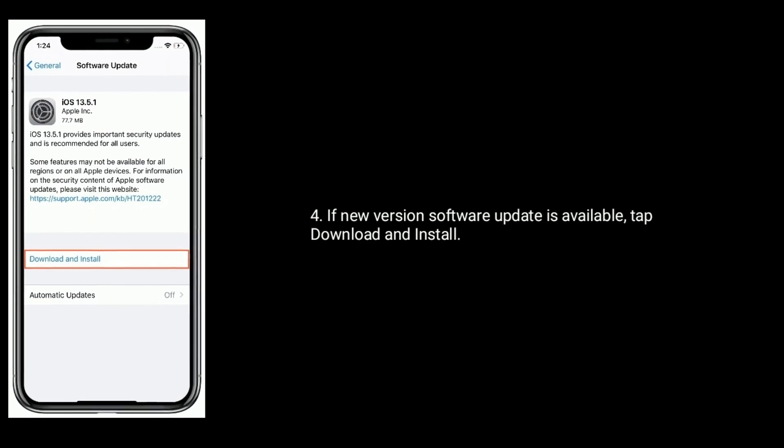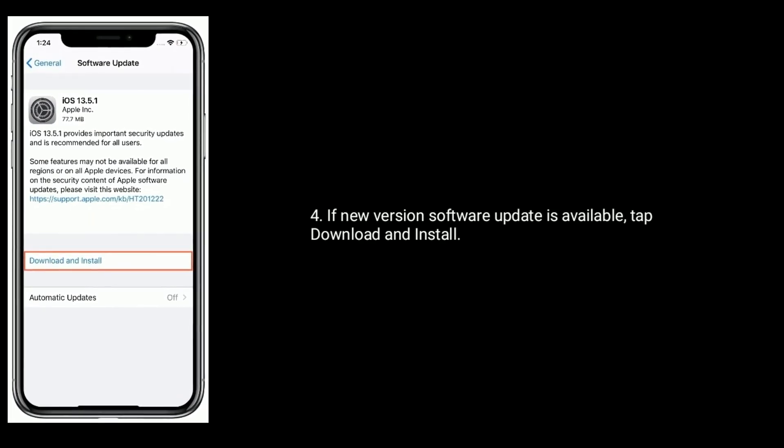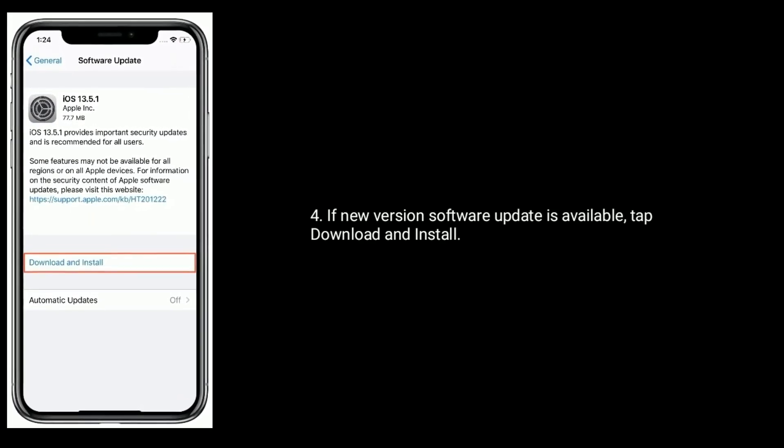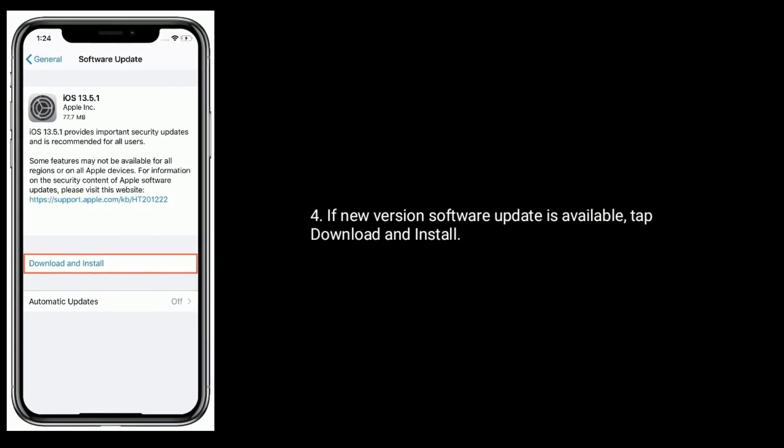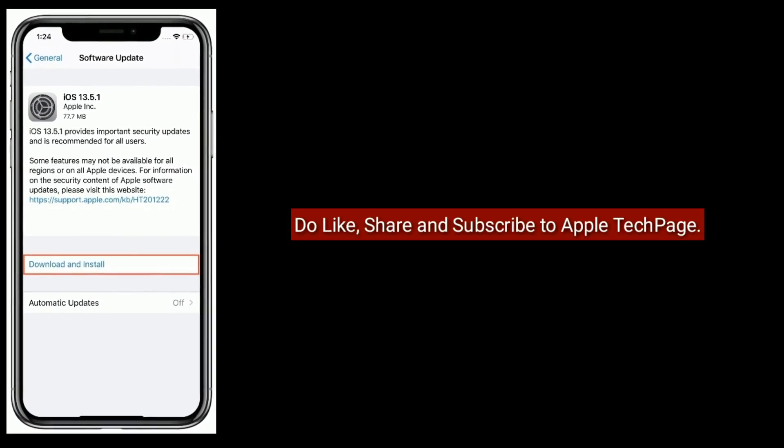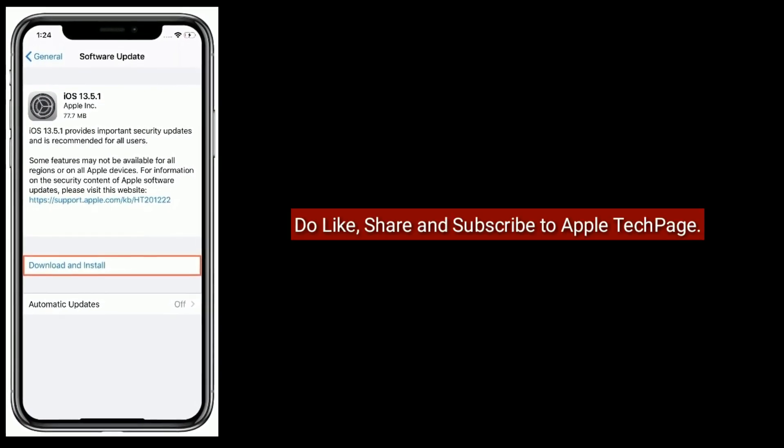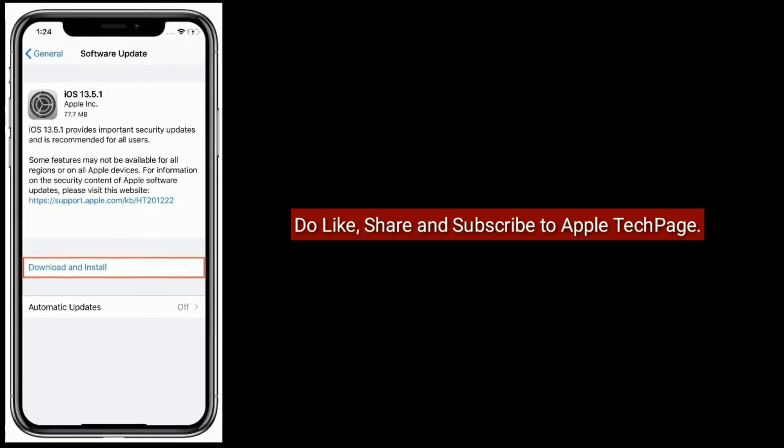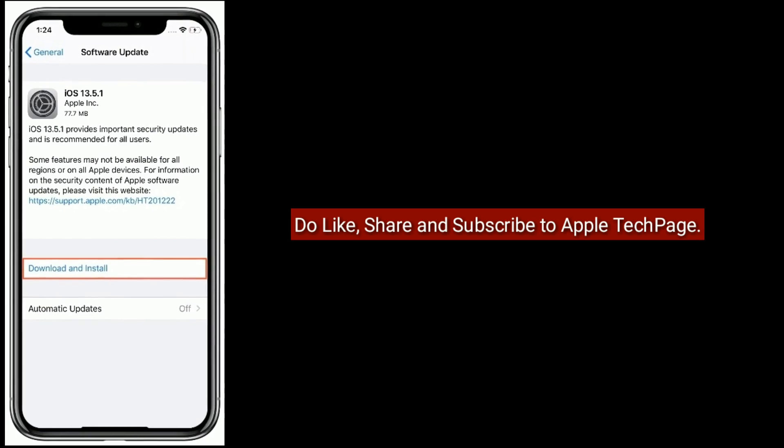If any new software update is available, tap Download and Install. Thanks for watching. Do like, share, and subscribe to Apple Tech Page.